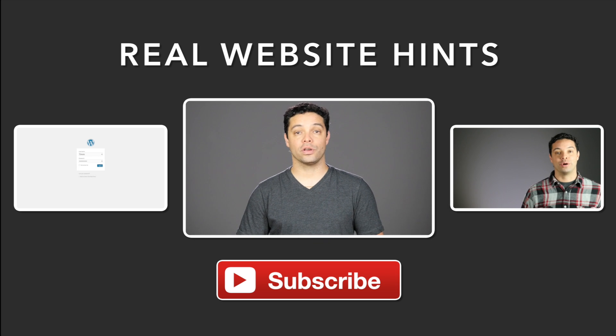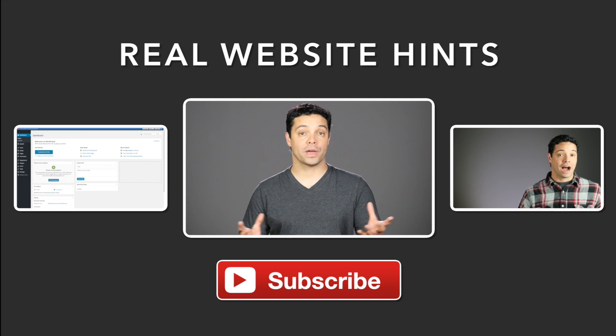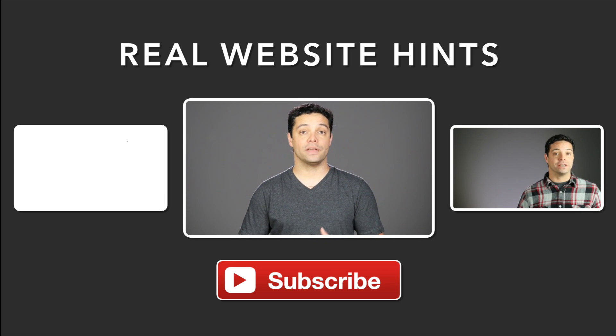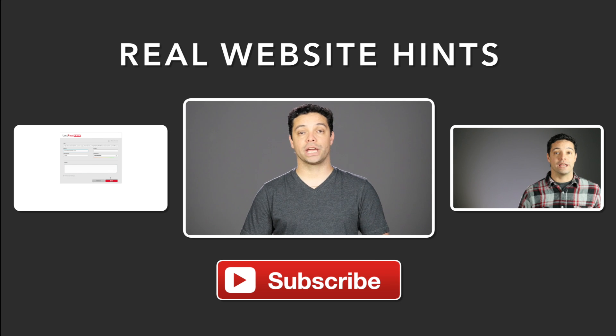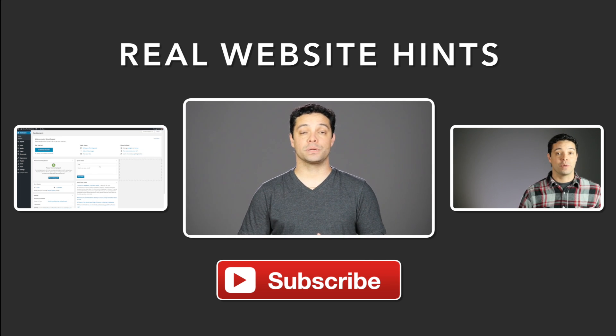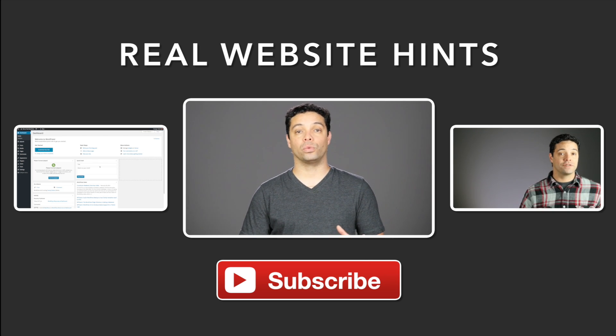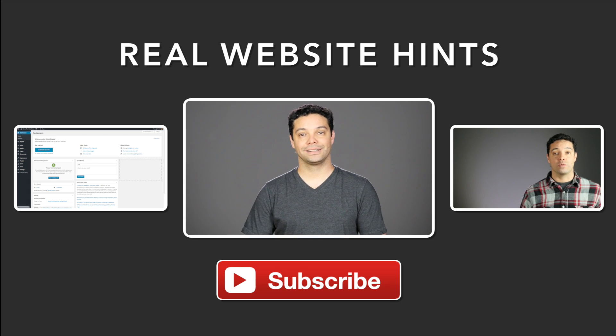That's two quick and easy ways of finding the hex color code of something on your computer. I hope that helped you out, and if it did be sure to subscribe to my YouTube channel. For more tips and tricks be sure to visit me at realwebsitehints.com. Thanks for watching.